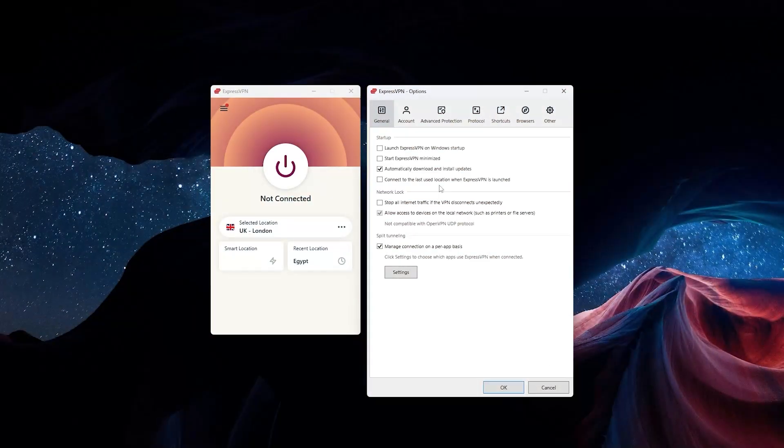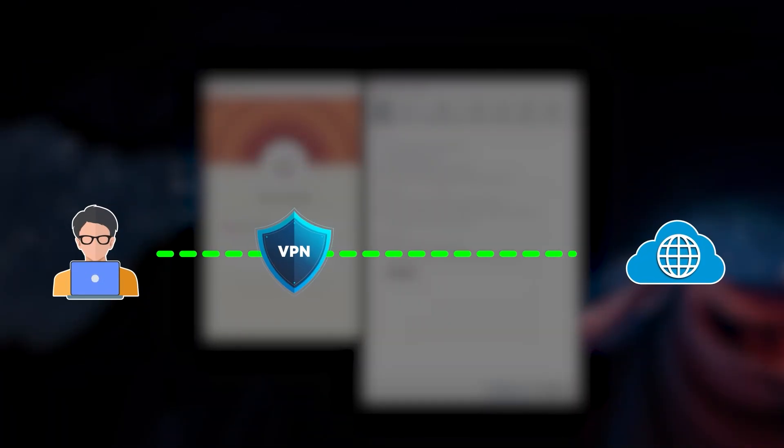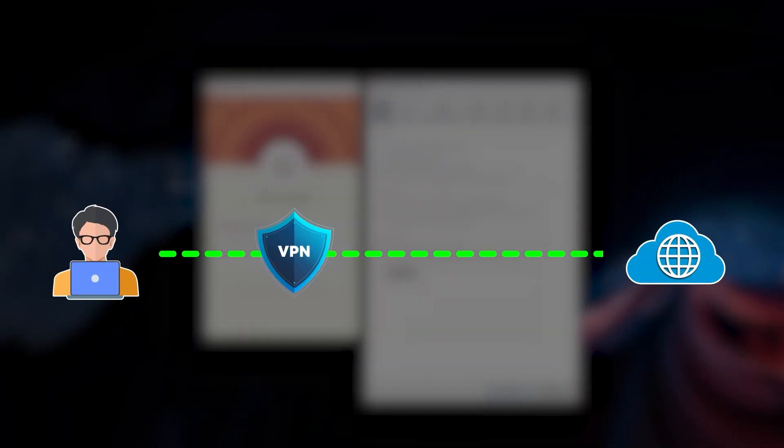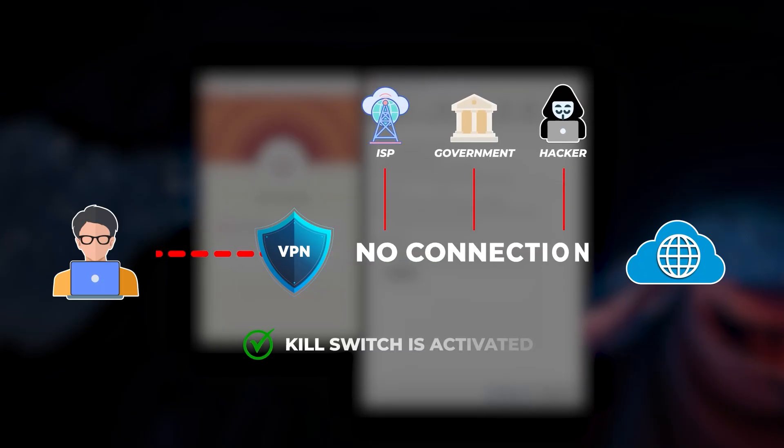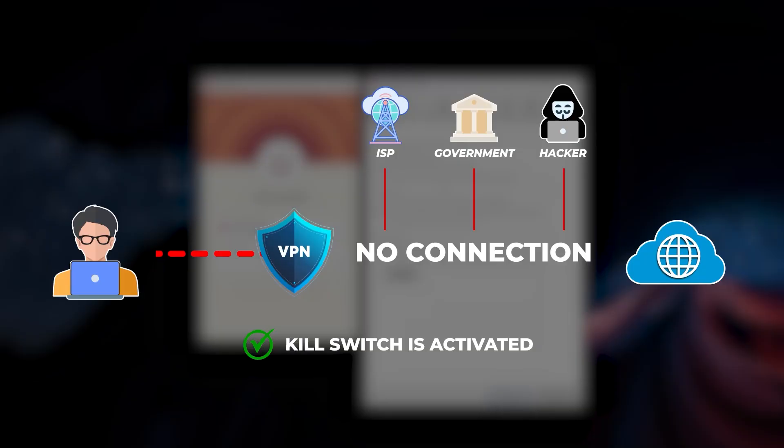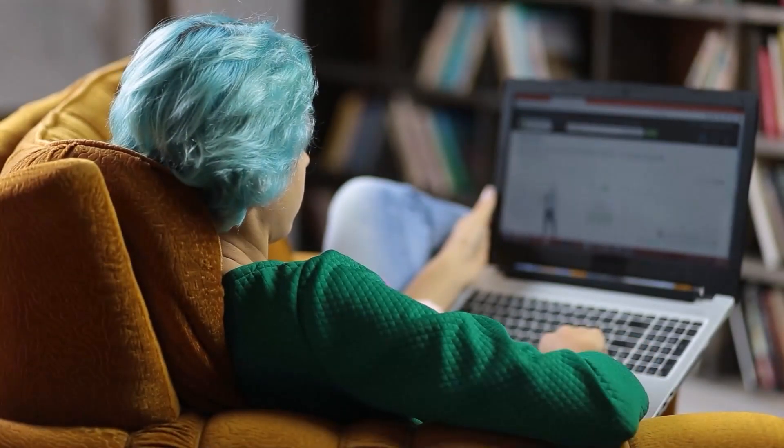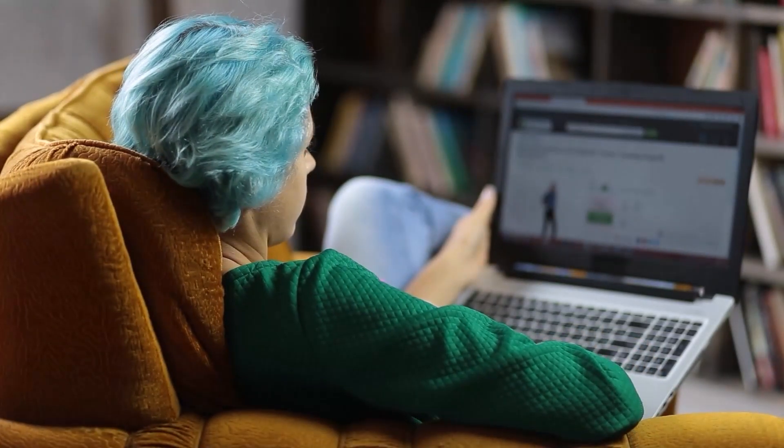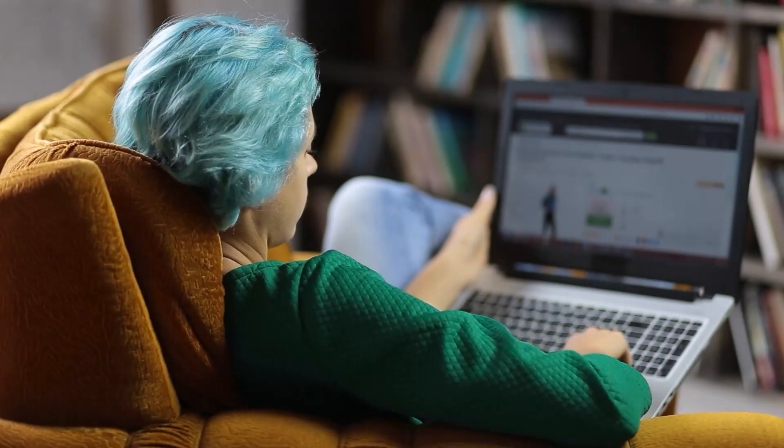The kill switch does exactly what the name implies. It switches off or kills your internet connection if the VPN disconnects for any reason, ensuring you'll only be connected to the internet while you're secure using a VPN. This is really helpful if you're on a website that collects personal data or is unsafe.